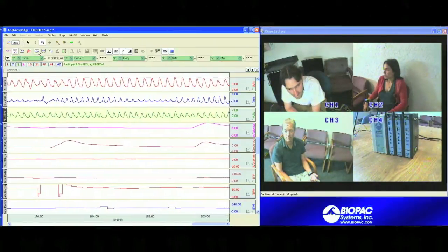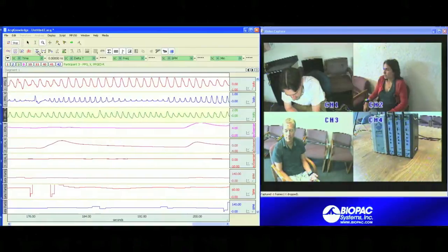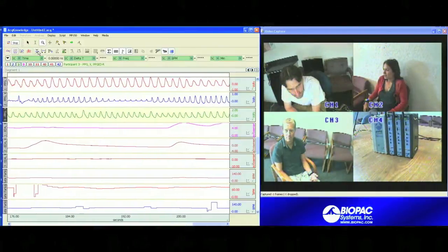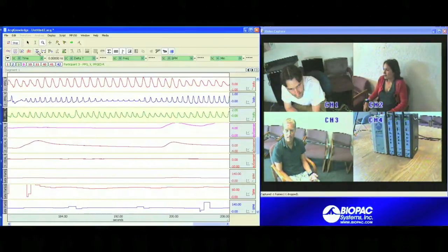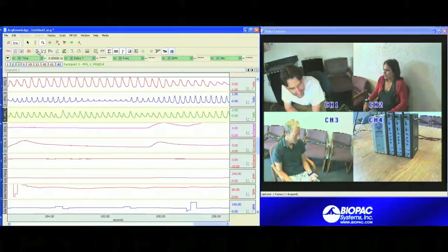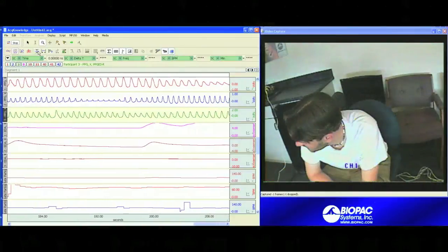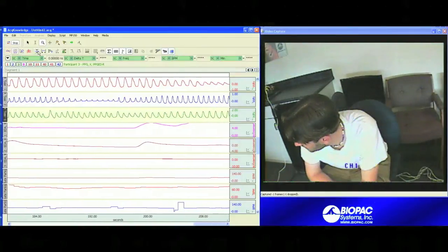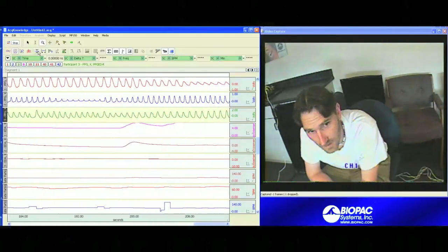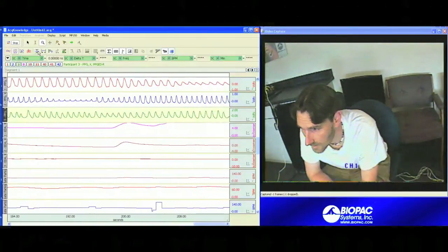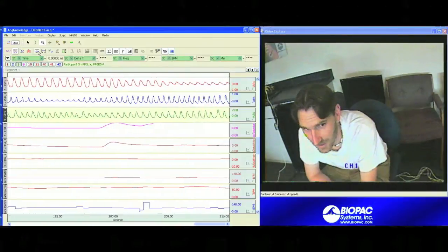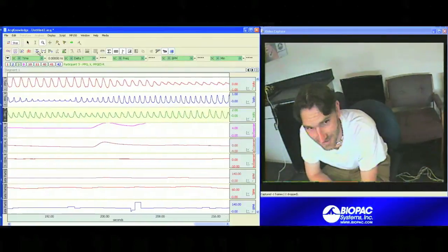The 4 camera views from the system can be stacked or you can cycle through the cameras one by one, such as we're doing here, to get a close up view of what's going on with each participant at any given time.